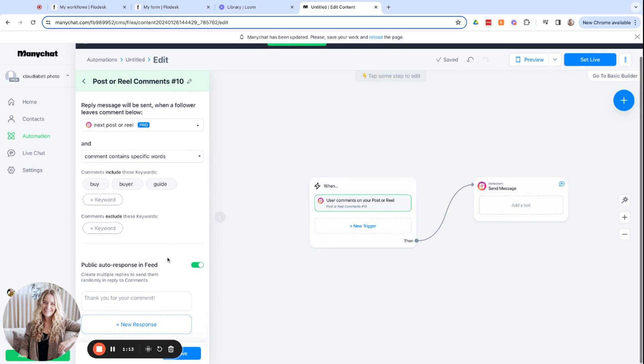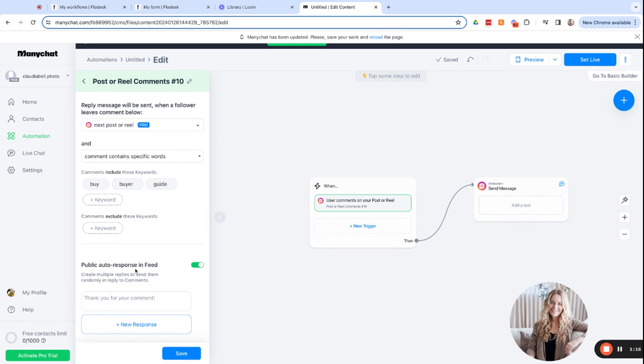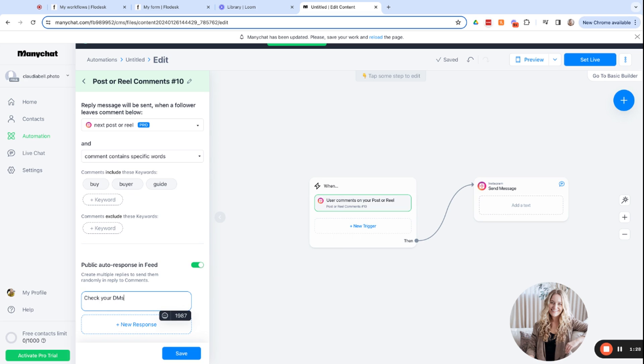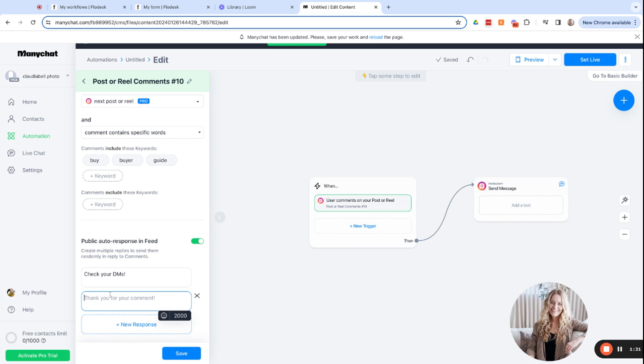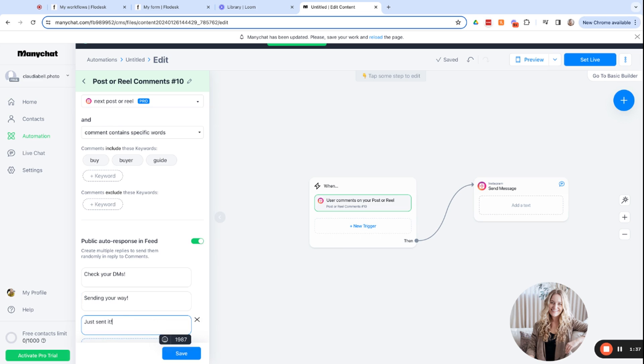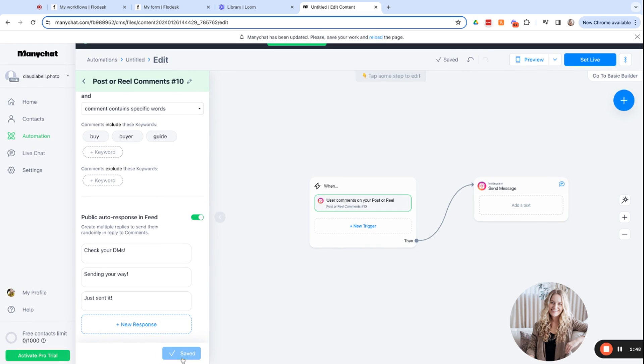And this next section, we want to enable public auto responses in feed, which is basically you responding to their comments. So once they comment the word buyer, you're going to reply, and it's going to say, check your DMs or you could say, sending your way. Just sent it. So this gives you more of an organic response. They will shuffle through these different replies to give you that more organic response to the people who comment on the post. Okay, so then we'll click save.